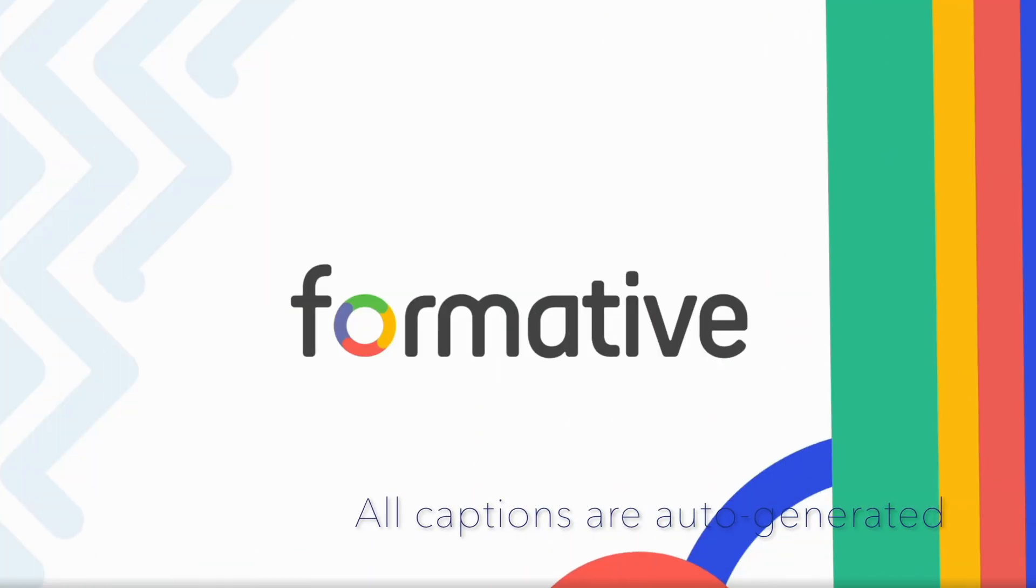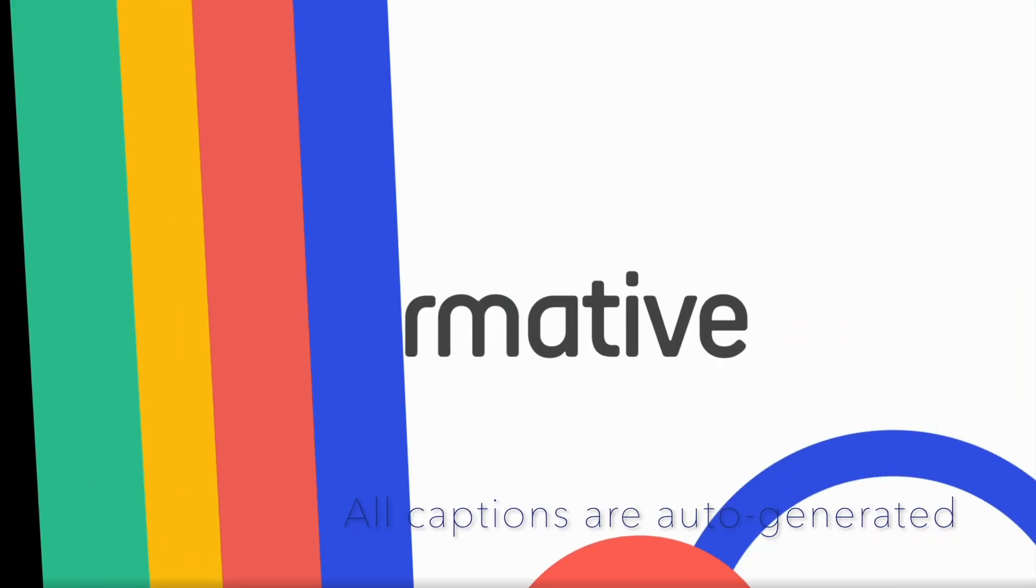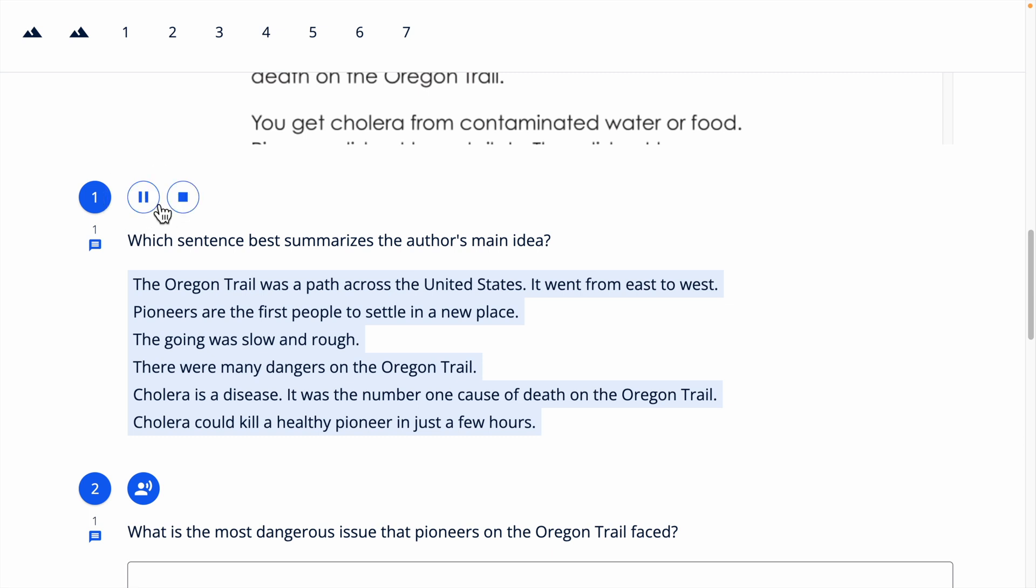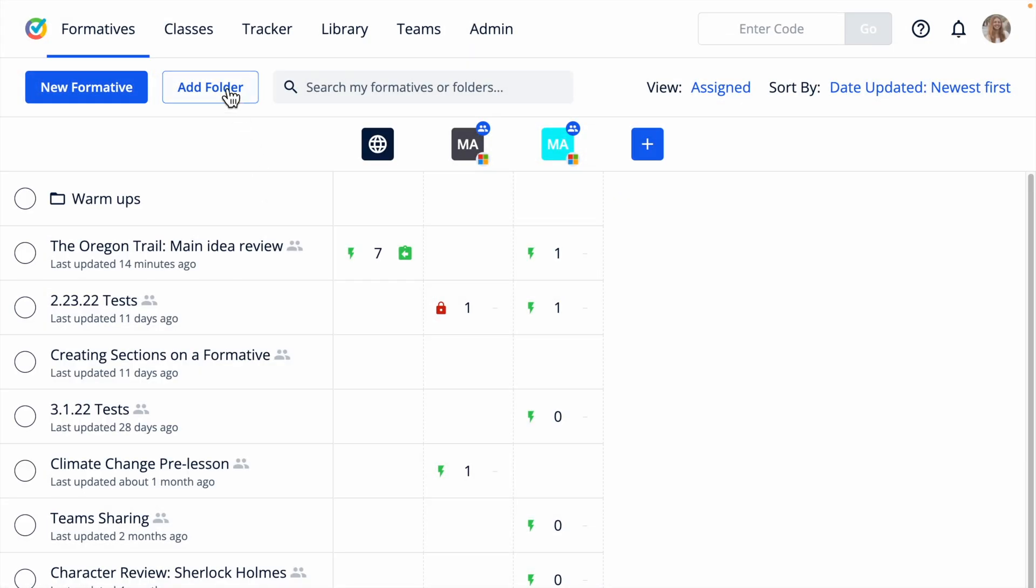Formative recognizes the need for embedded accommodations to give students the tools they need to succeed. And now with text-to-speech for partner users, you can set up a text-to-speech accommodation at the global level for students that applies on every formative in every class that student is a part of, even for other teachers.